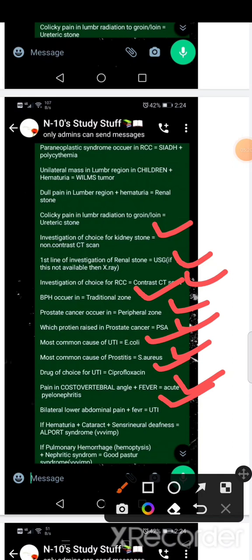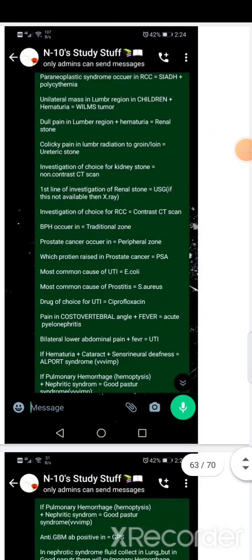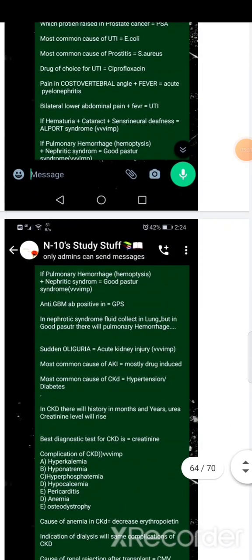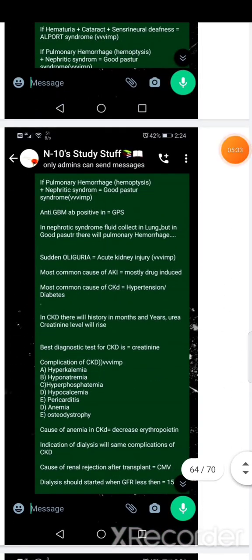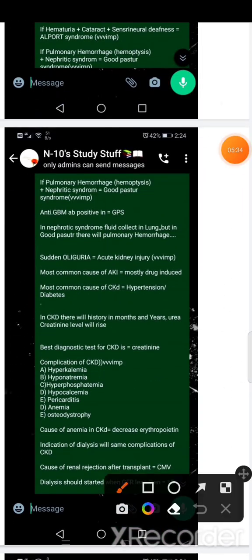If it is a nerve damage, it is a sensorineural deafness. If it is a pulmonary hemorrhage, it is Goodpasture syndrome. Anti-GBM is Goodpasture syndrome. Nephrotic syndrome is pre-renal which affects the lungs. This is a pulmonary hemorrhage.